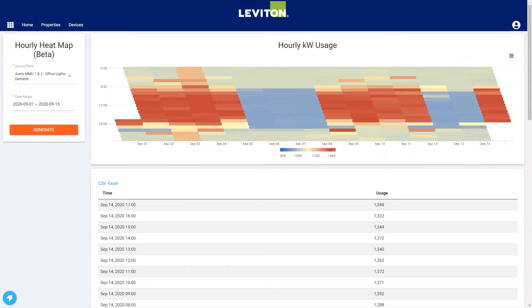This is a great tool to help spot anomalies in the data. It's easy to see hot spots and identify data points that may be worth investigating. For example, since we're looking at overall lighting demand, what lights were on all night on September 3rd, and why?